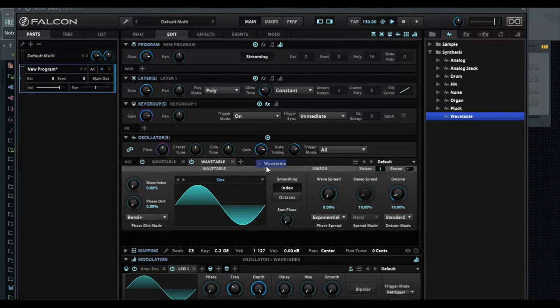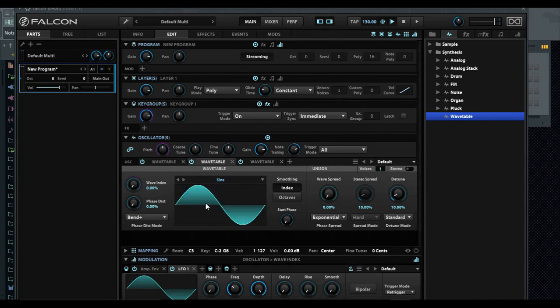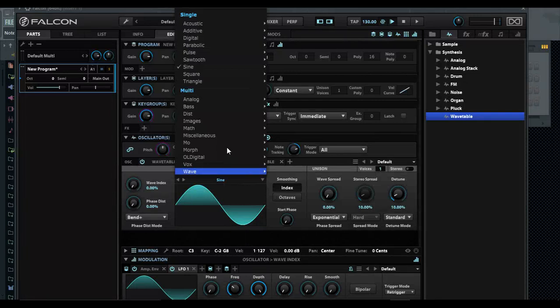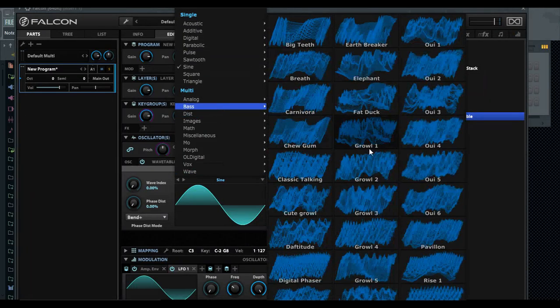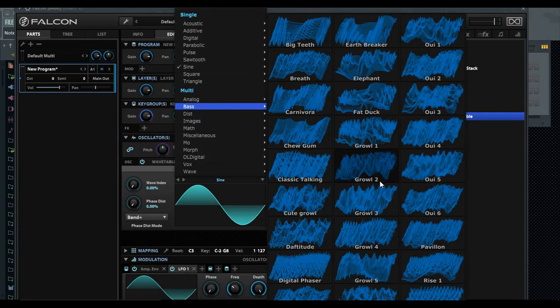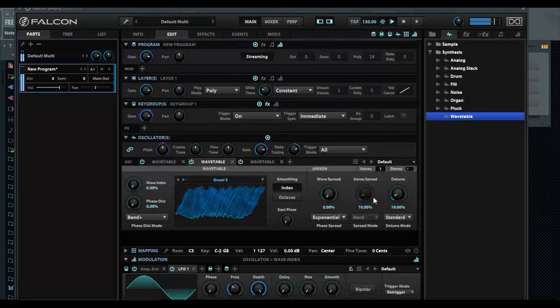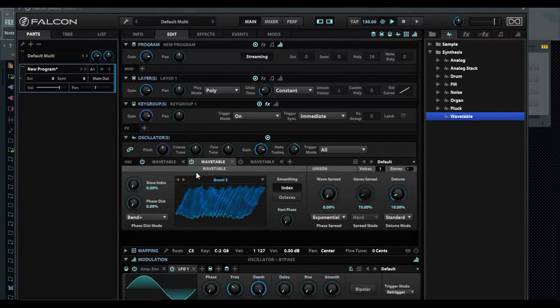I have growl one, so I want to select a different growl. I'm going to drop the down arrow and go to basses. If you don't want to hear all of it, just that power button. Now we have three in here.